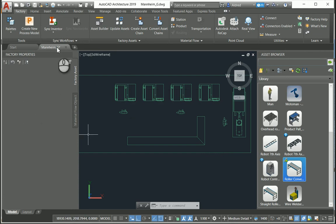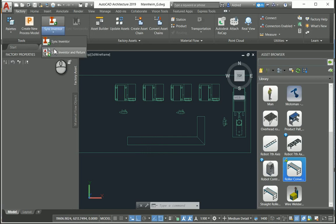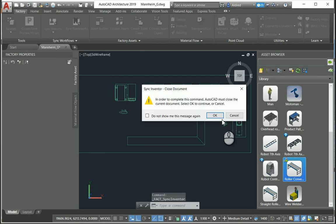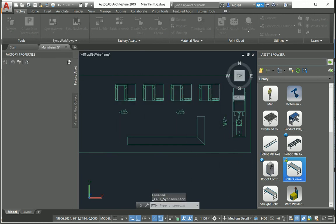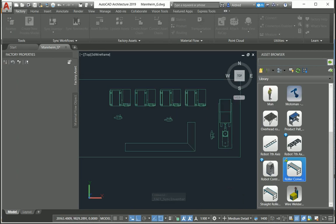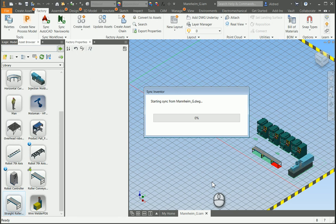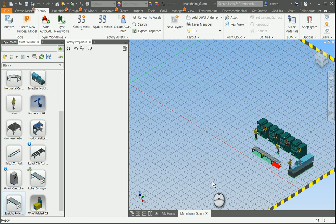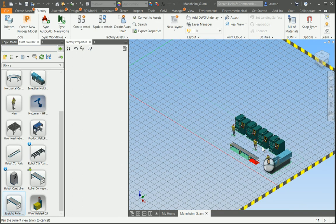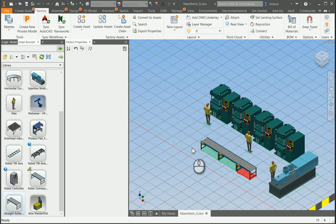Now let's see the power of Factory Design Utilities at work. I'm going to create 3D assets from this in Inventor. Go to sync workflows and then sync to Inventor. You can see how it gets populated in real time from AutoCAD Architecture into Inventor. It also works the other way: I can place a 3D asset in Inventor and it will reflect back in AutoCAD.